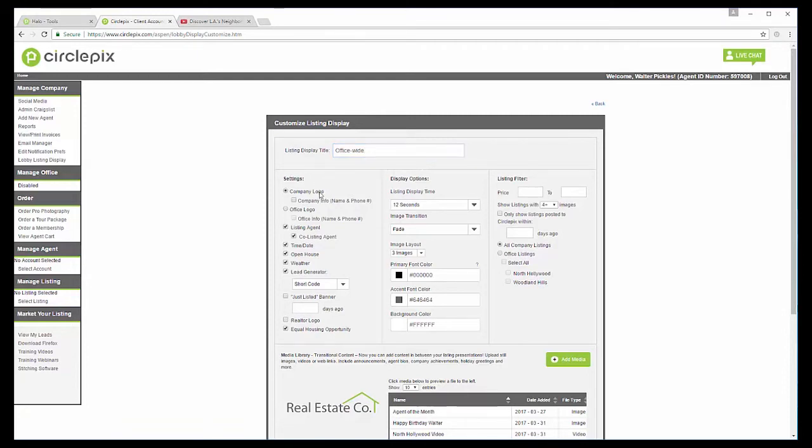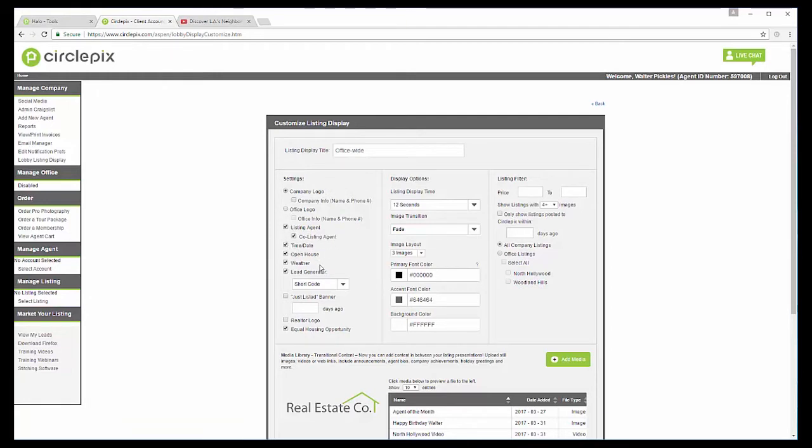And so you have a bunch of different settings here. You have company logo. If the different offices have an office logo, you can incorporate that. Listing agent, if there's any co-listing agent, we can include that. Date, time, if any of your listings have an open house coming up, that will pick up those too. For lead generator, you can do short code or the QR code, depending on which you prefer.